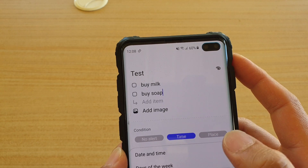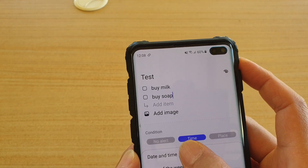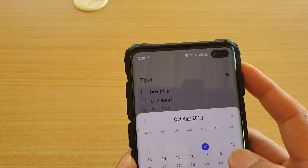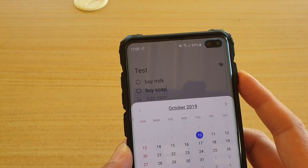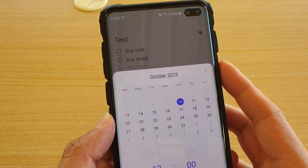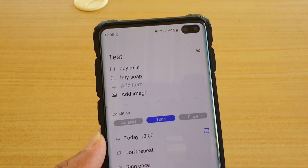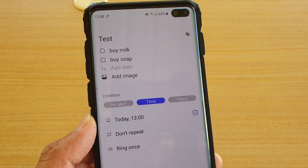So tap on 'Set Condition', then choose date and time. You can set it at 1 o'clock, and at that time the reminder will notify you and alert you of the things that you need to do.